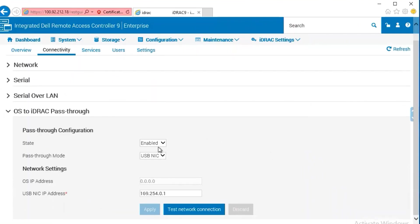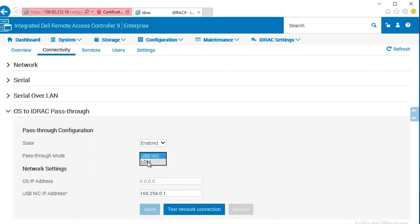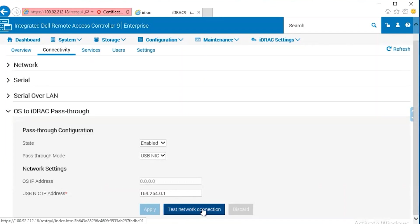Its state. Currently, it's enabled. Pass-through mode, which is again like 7 and 8. Either USB NIC or LAM on motherboard. And the virtual USB NIC address, which again is an APIPA address. And we can test the connection.